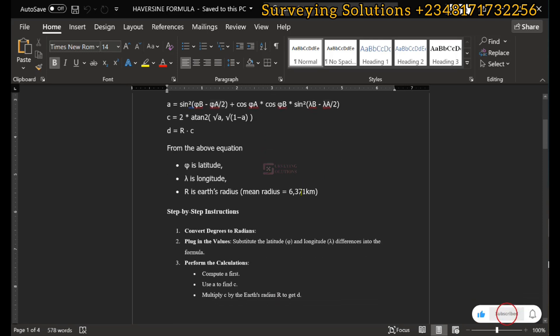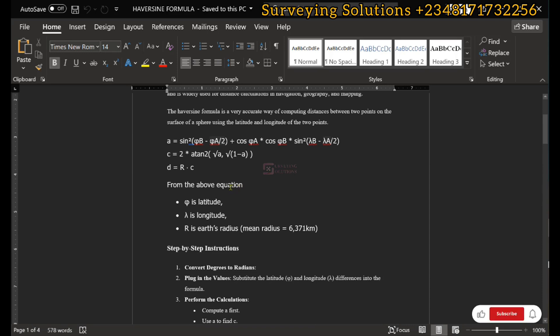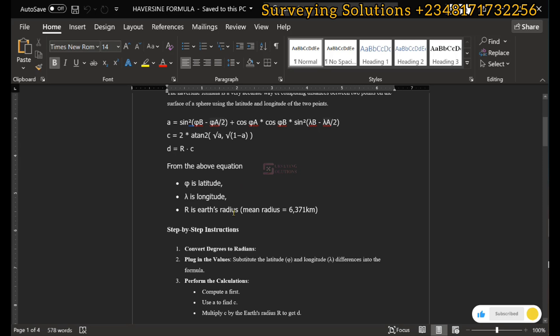The first thing is that when you have your coordinates — your latitude and longitude — you need to convert them to radians, because they will definitely be in degrees, for you to be able to use them in the formula.